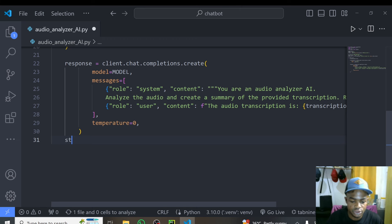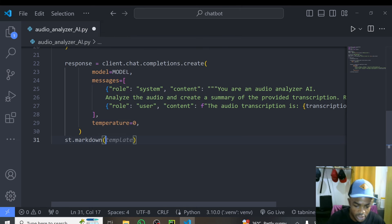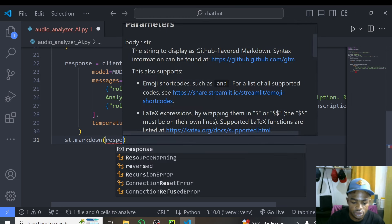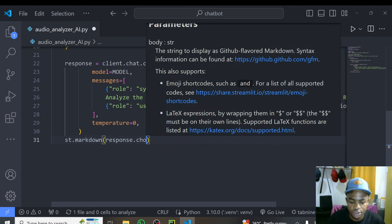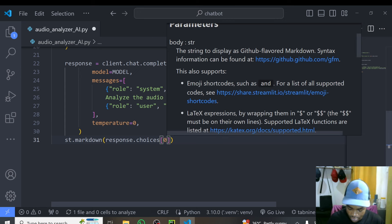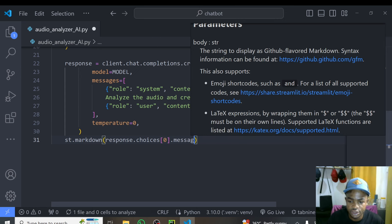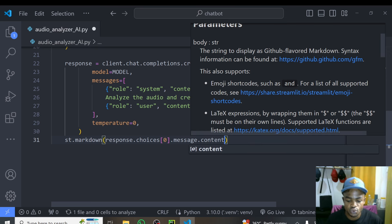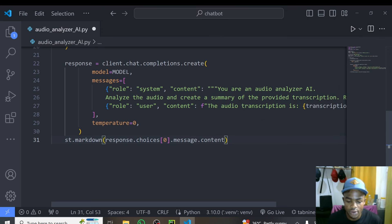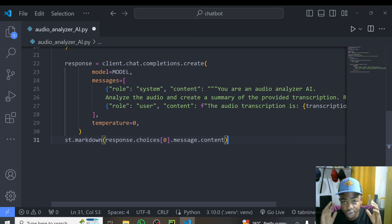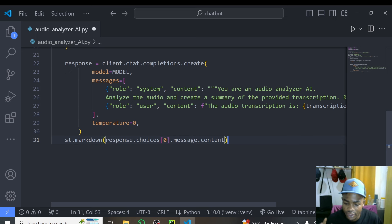To display the model's response, we use st.markdown and pass response.choices[0].message.content. This will render the model's reply directly in our application. We're done writing the code and we can go ahead and run this. I'm sure there will be no errors.